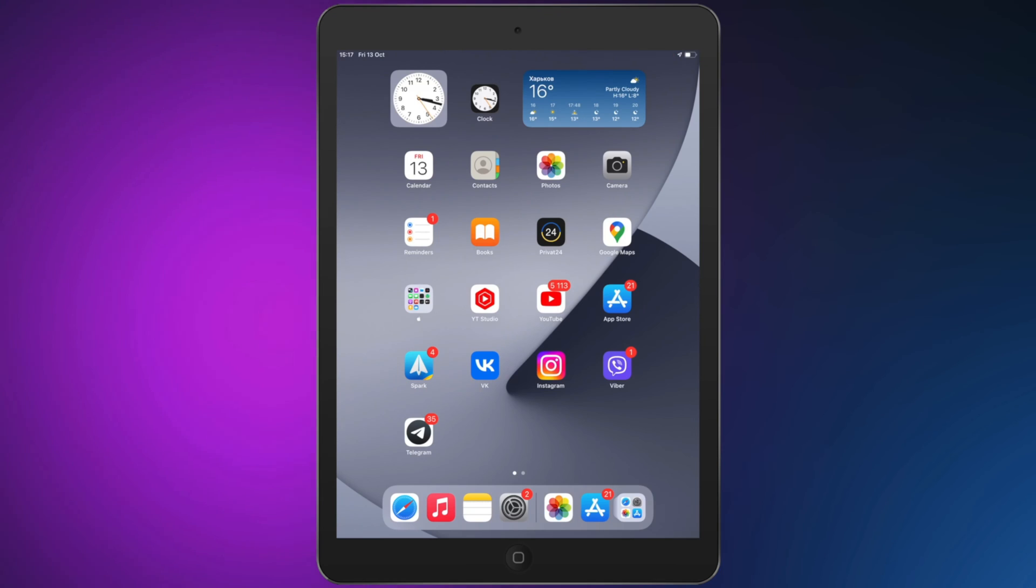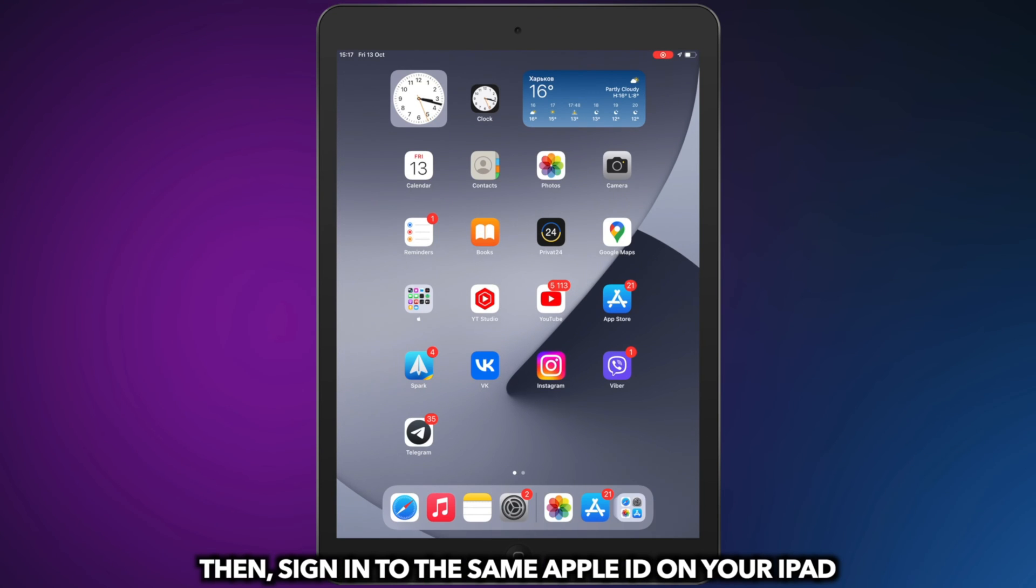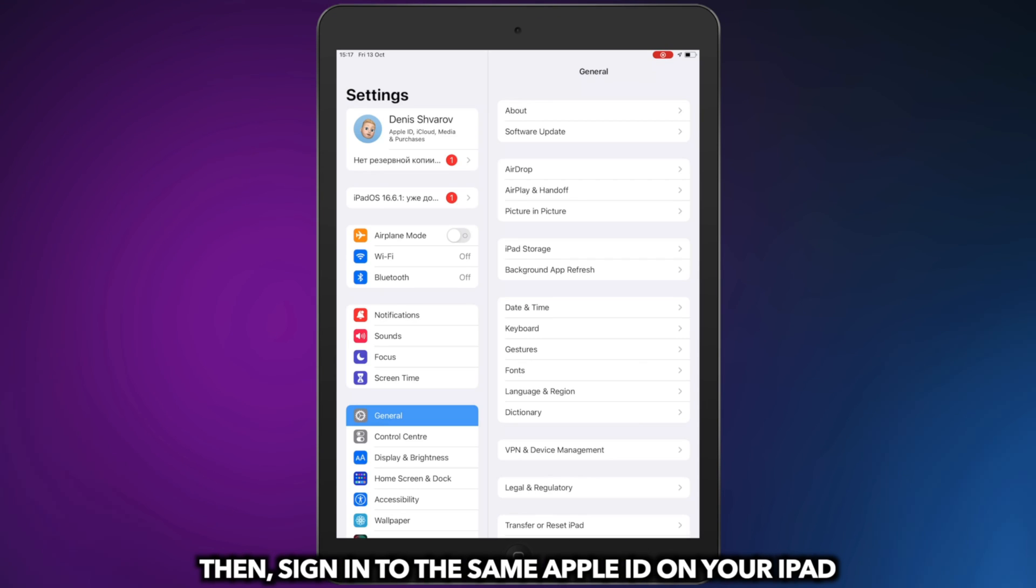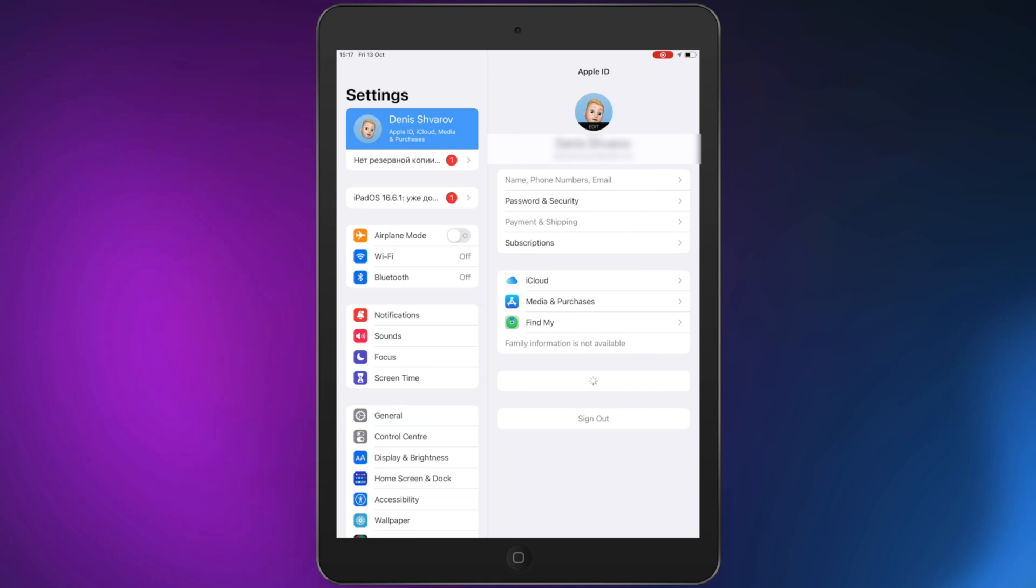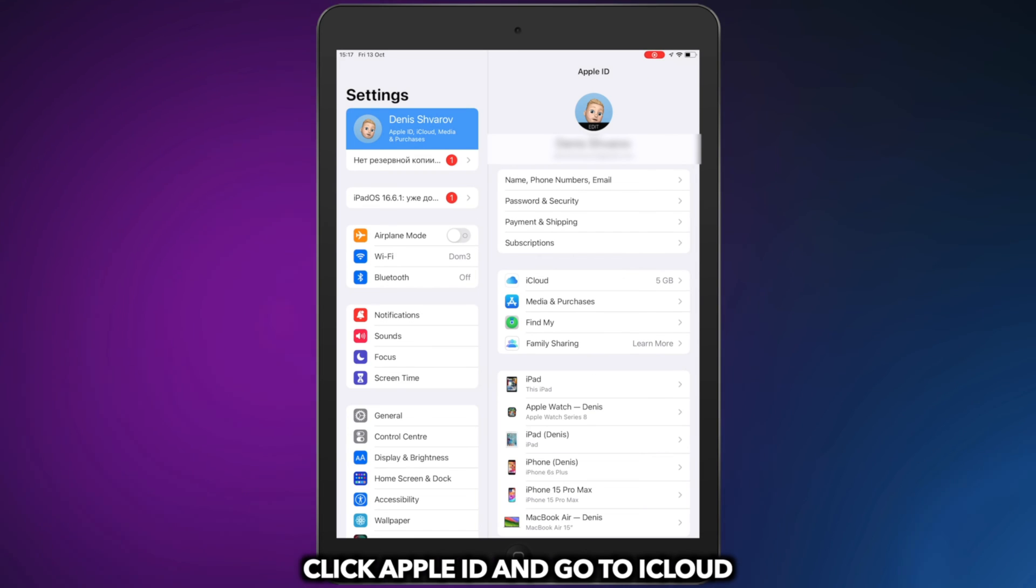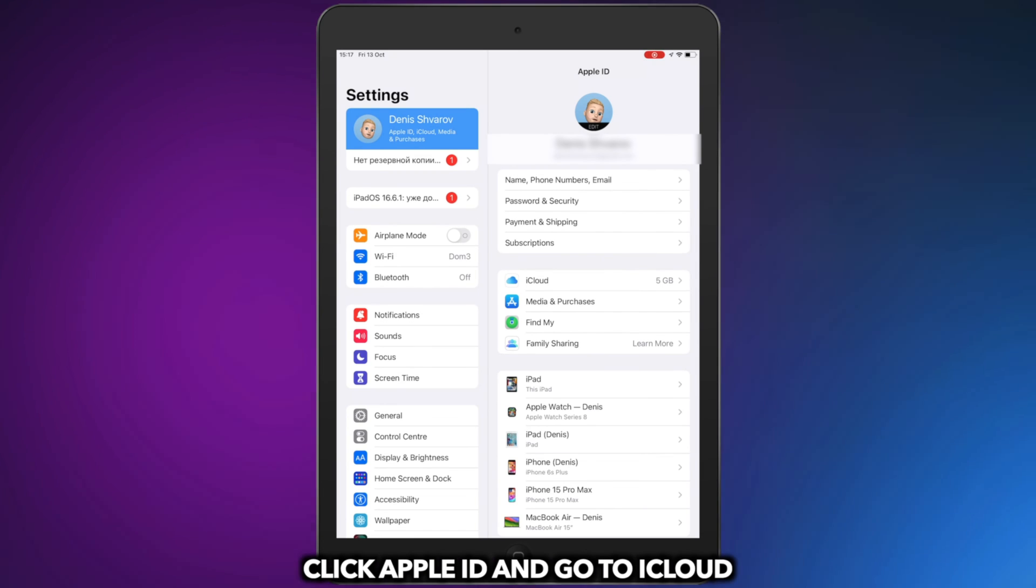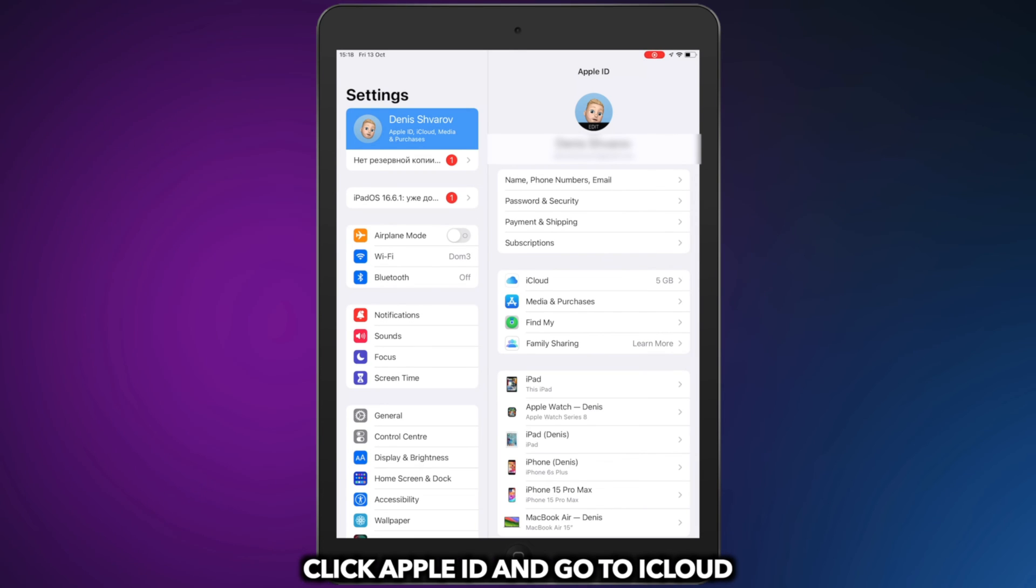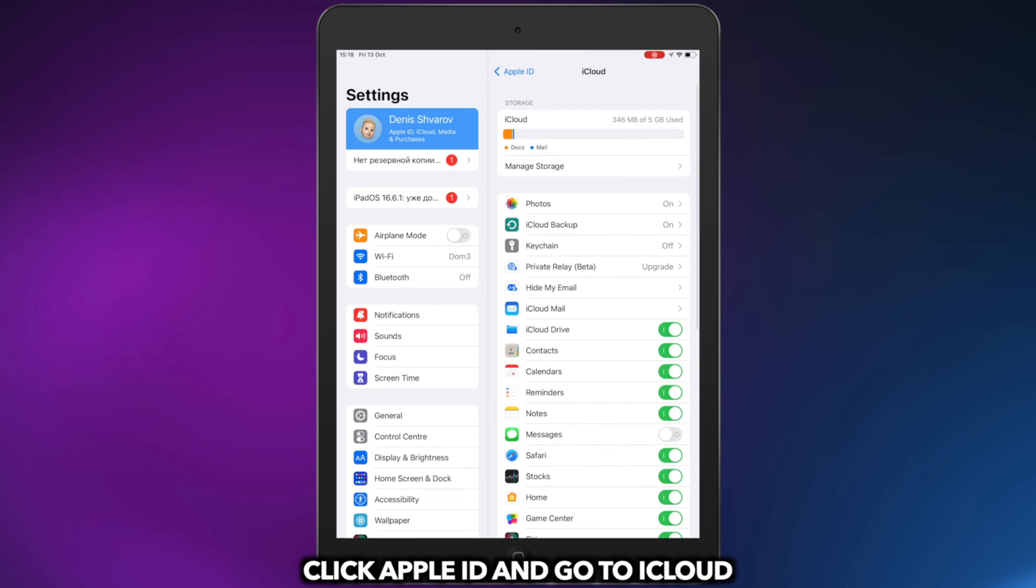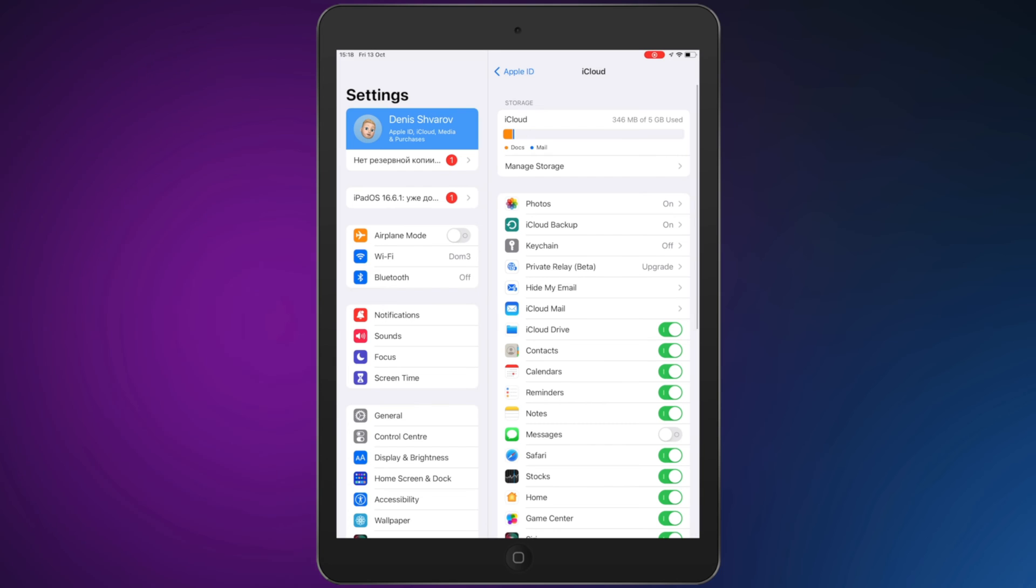Then, sign in to the same Apple ID on your iPad. Click Apple ID and go to iCloud. Turn on Photos Sync and done.